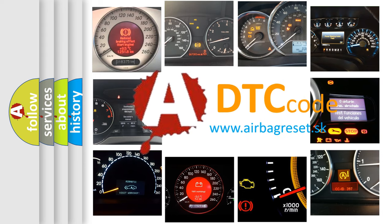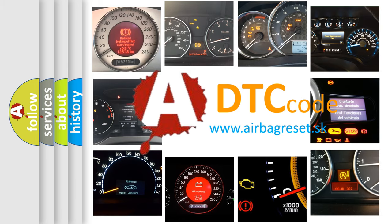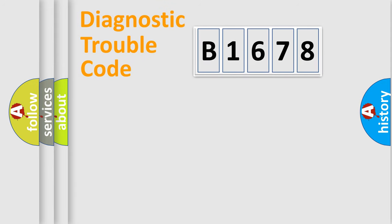What does B1678 mean, or how to correct this fault? Today we will find answers to these questions together.